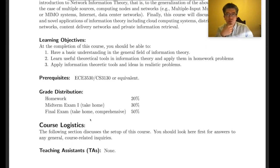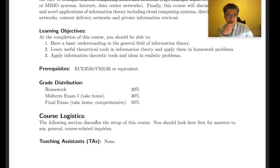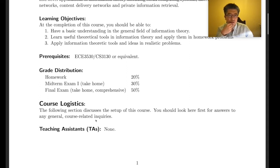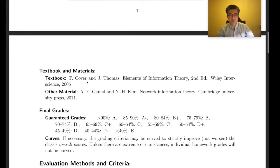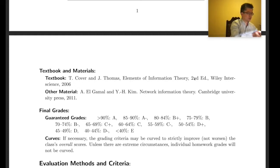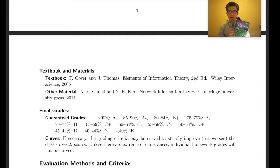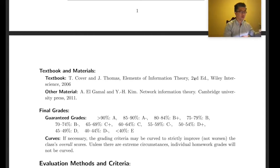Both midterm and final exams are take-home, giving you roughly 48 hours to finish. There are no TAs for this class, so I'll grade everything — homework and exams. The primary textbook is 'Elements of Information Theory,' second edition, by Cover and Thomas. It's a very good elementary book and most homework problems will come from it.